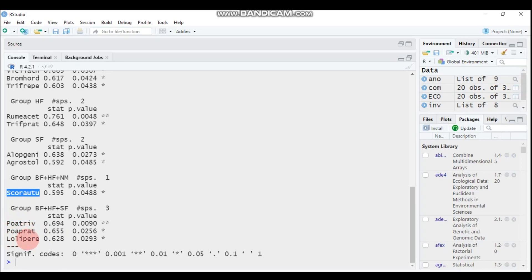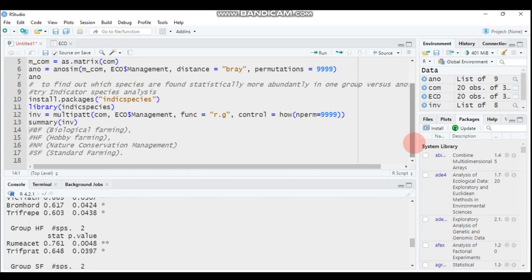By this way, you can complete analysis of similarity as well as the species abundance or indicator species analysis using R software. Thank you for watching, have a great day. See you next time.